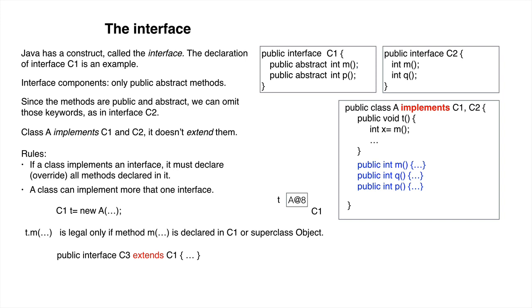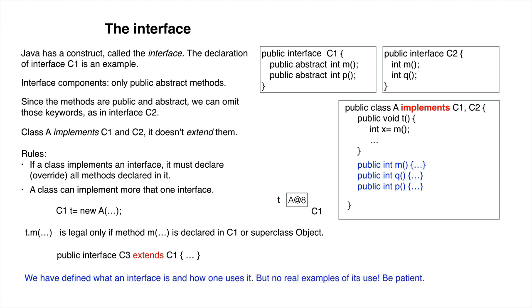We've shown you what an interface is and how one uses it. We haven't yet given you really good examples of its use. That will come. Be patient.